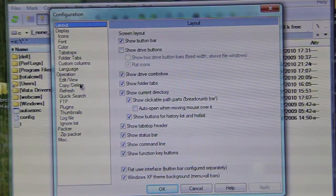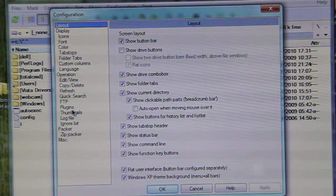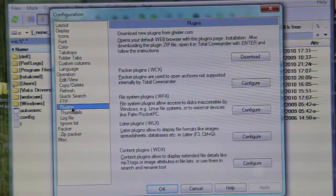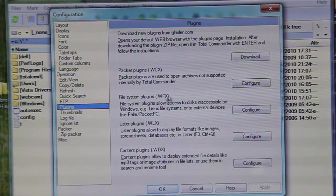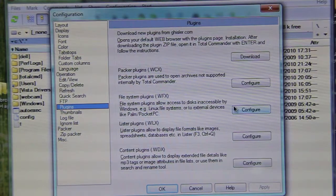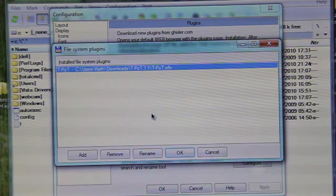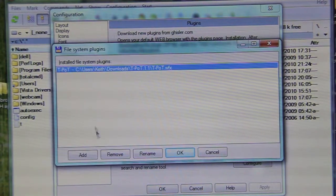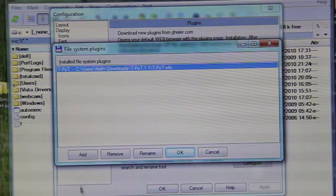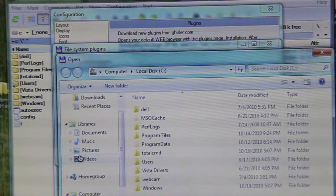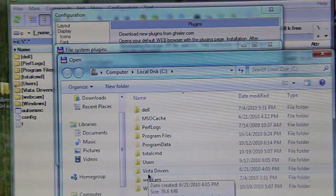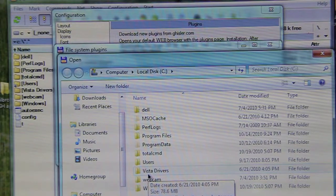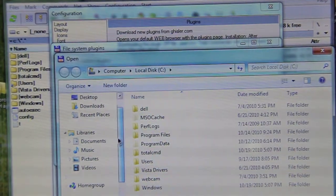You go to plugins, WFX, and click configure, right? Configure. Let's see, I already have the teapot file in there. Just click add, search for that teapot file. The W, you know what I'm saying file.